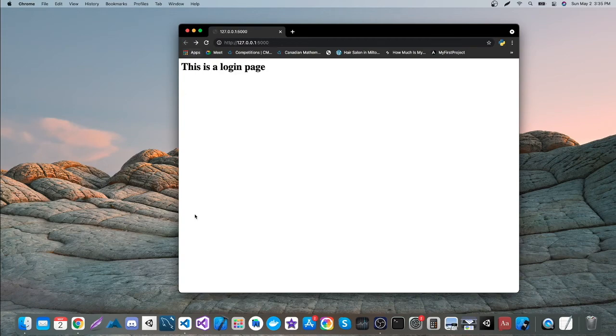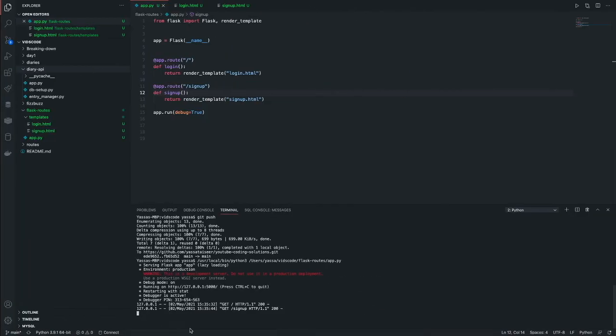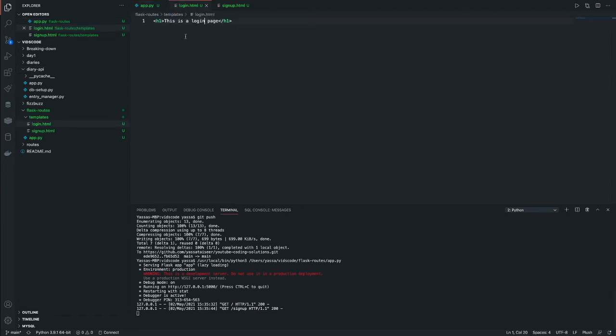All right, now, obviously, you wouldn't want your users to just type in the queries in the search bar. Instead, what we're going to do is we're going to make hyperlinks. So to make a hyperlink is very straightforward.